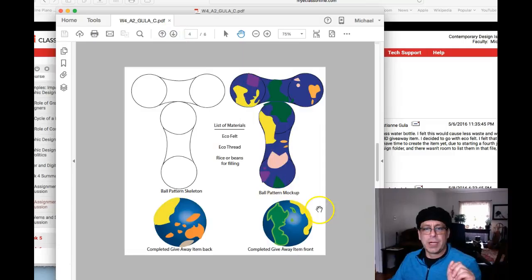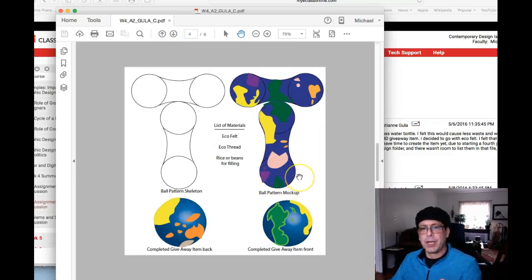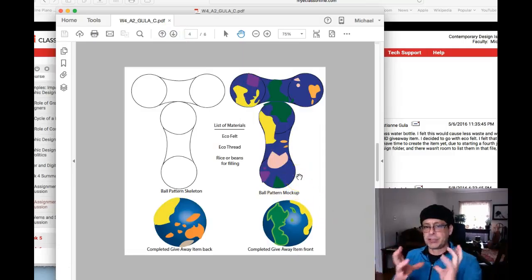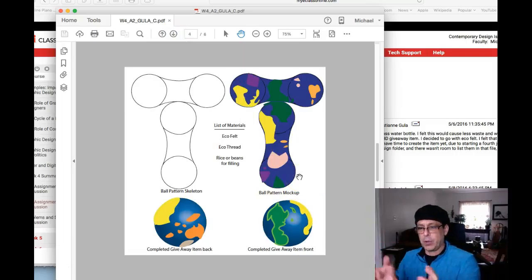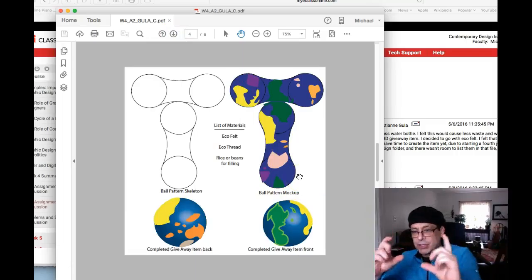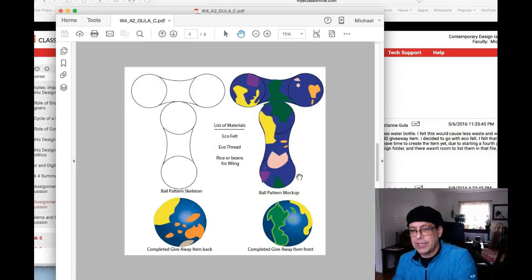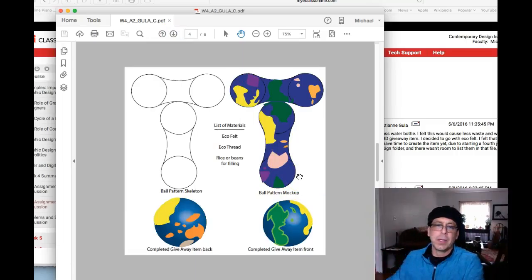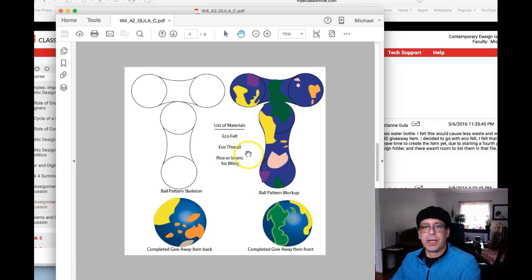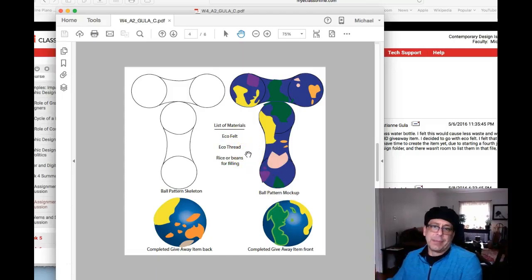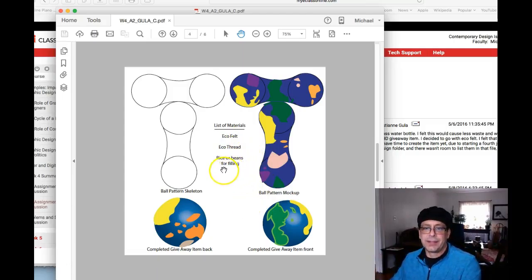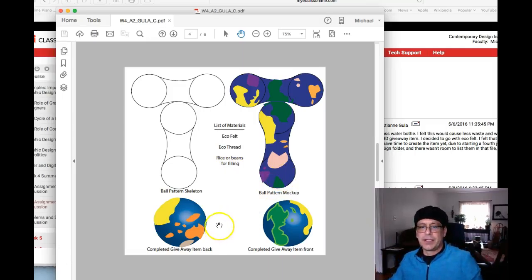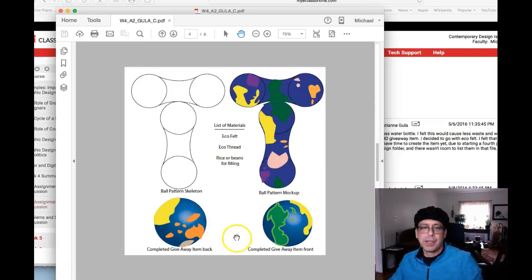Your balls. You know, you're supposed to mock these up, right? I mean, you're supposed to cut these out of your material and show us how they work. Take pictures of yourself putting it together to show us how it works. You say list of materials. Eco felt. I don't know what that means. Eco felt. Eco thread. I'm sorry. It's just not telling us anything. You have to tell us exactly what it's made from.